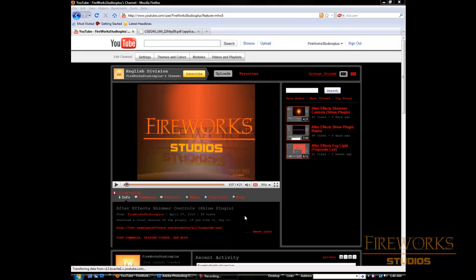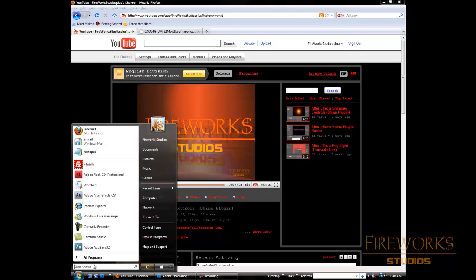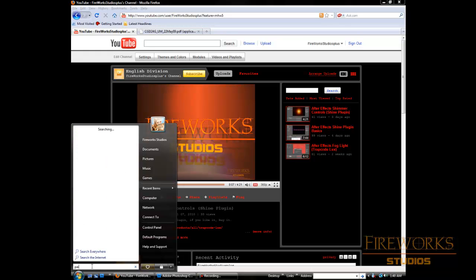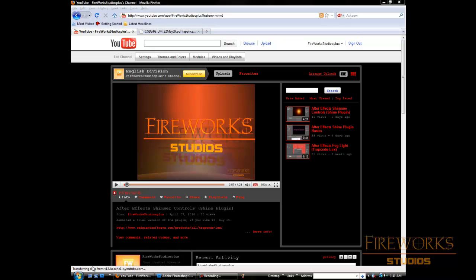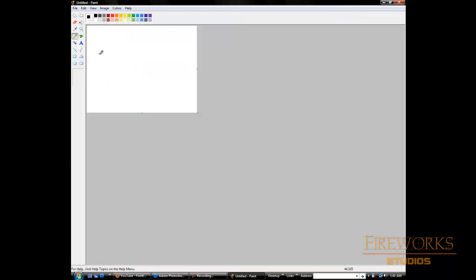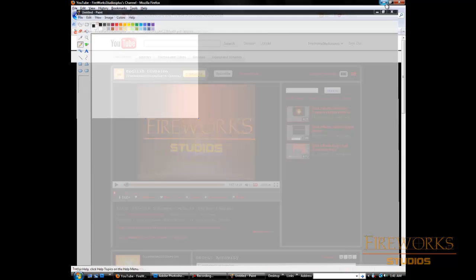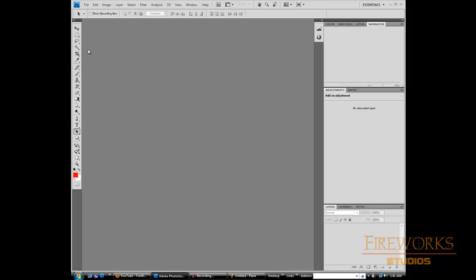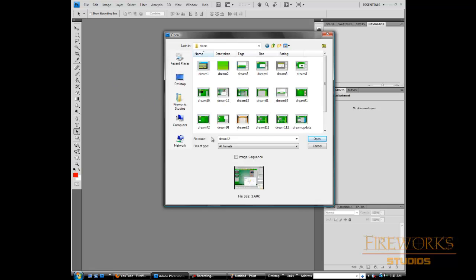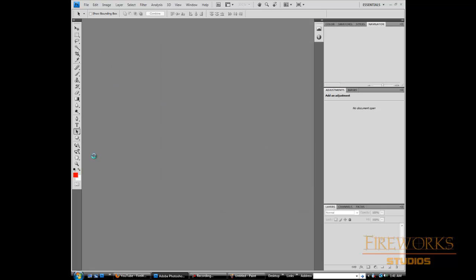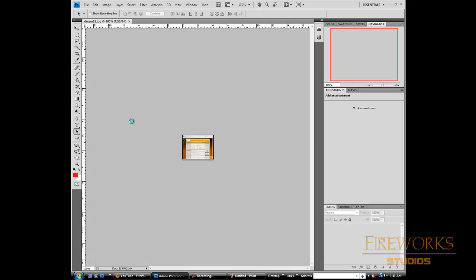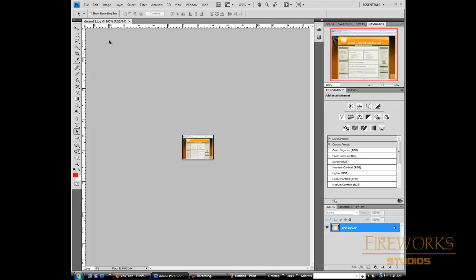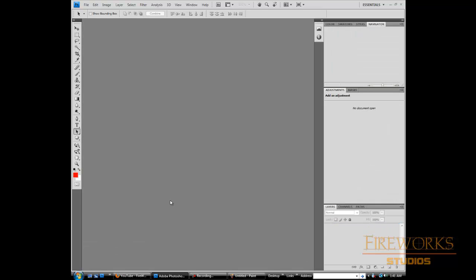What they do is they hit the print screen button, then they open Paint, and then they paste in here, save it, and then they open Photoshop and bring it from here. So this is the wrong way.